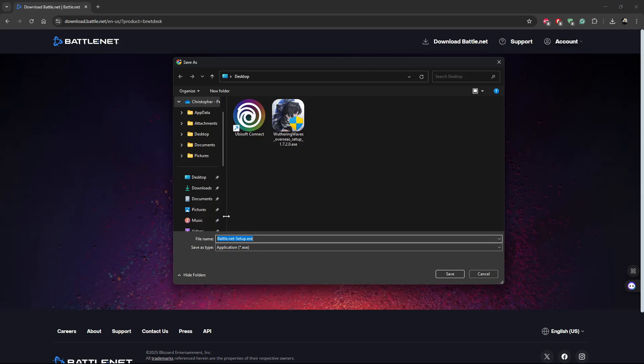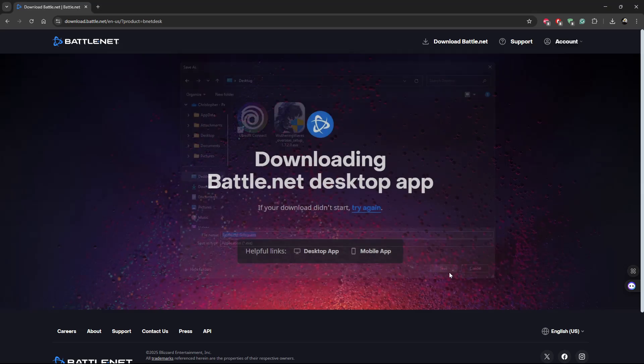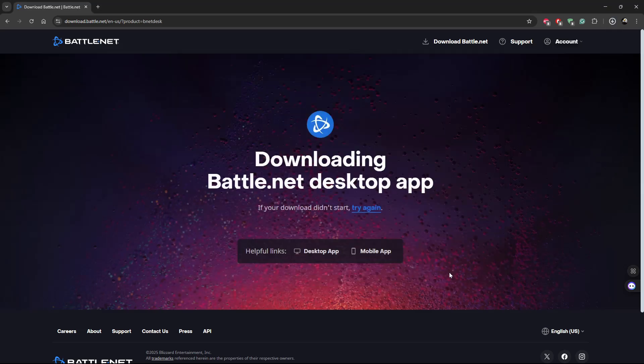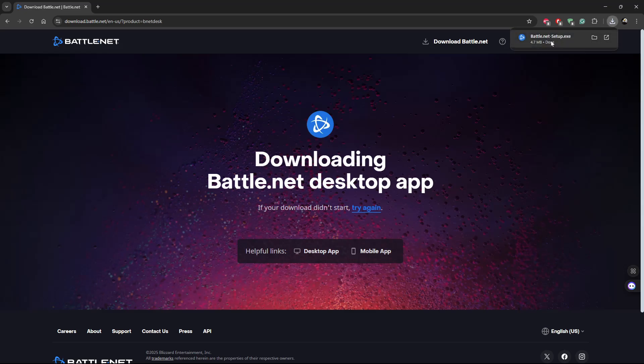Choose the location where you'd like to save the setup file. I'll select Desktop and click Save. Give it a few seconds for the setup to download. Once it's downloaded, you can click it from here, or find the location where you saved that file.